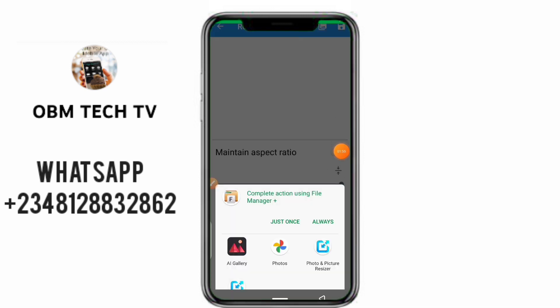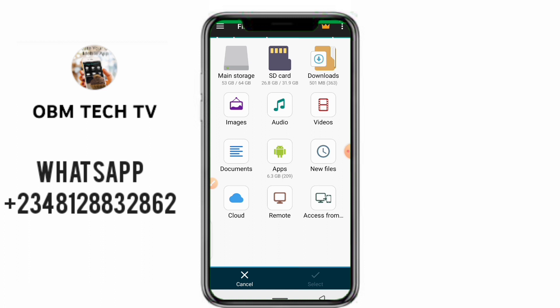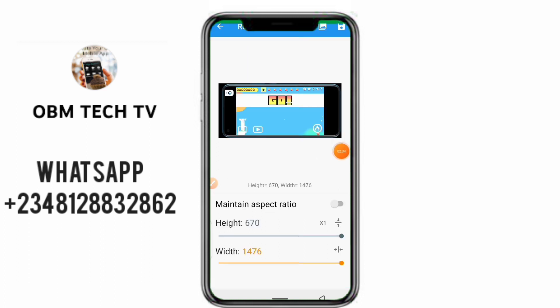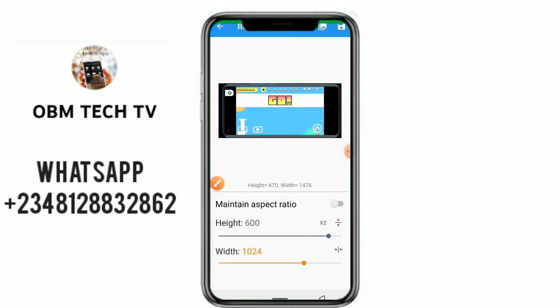If you're publishing screenshots on the Play Store, they also have requirements for that. So I'll do it right now. I'll take the image again. I'll take the height to 600 — it must be exactly 600, not 601 or 602, it must be 600. And the width I will take to 1024. Once done, I click the save button and save it.